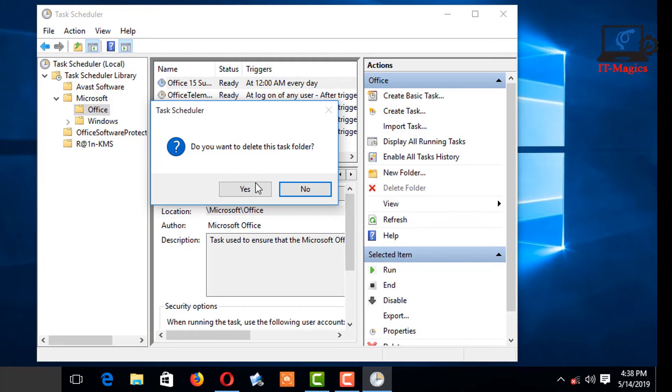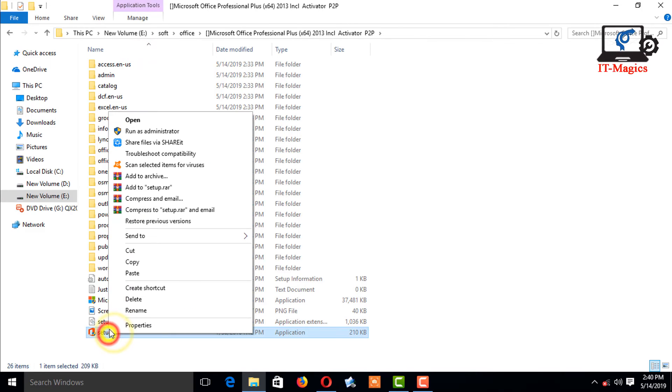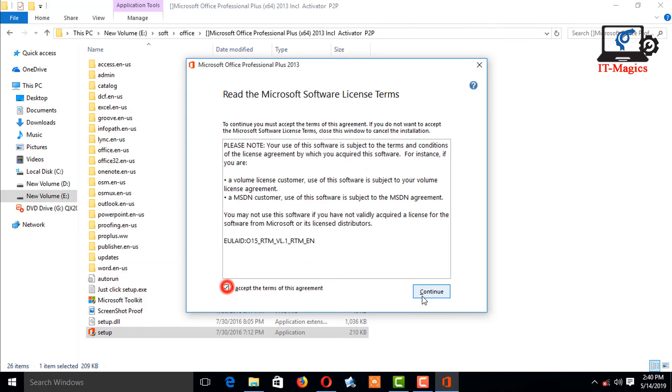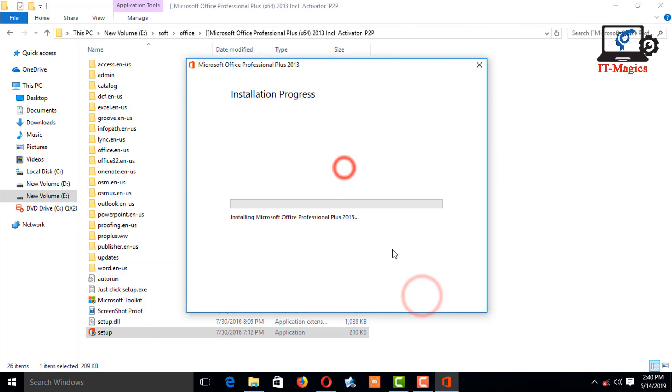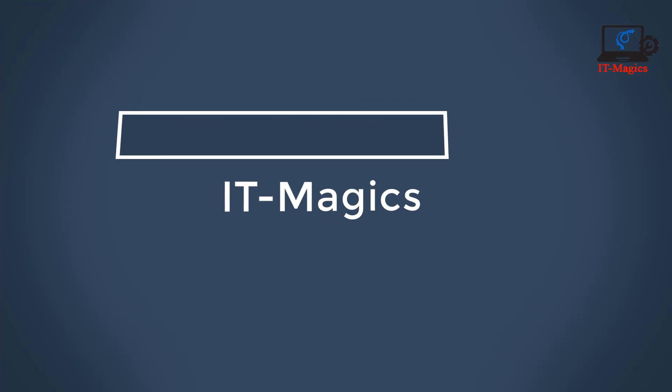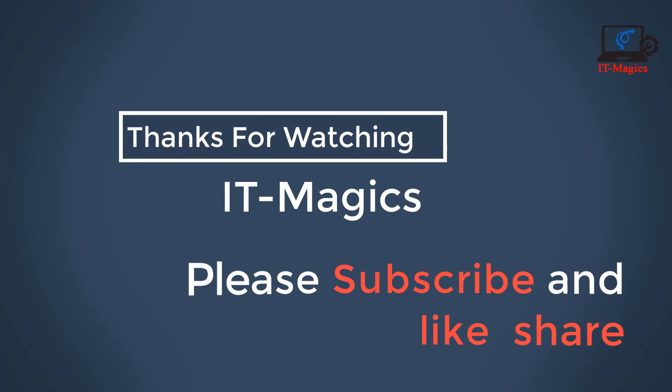Then restart your computer and try to install MS Office application.